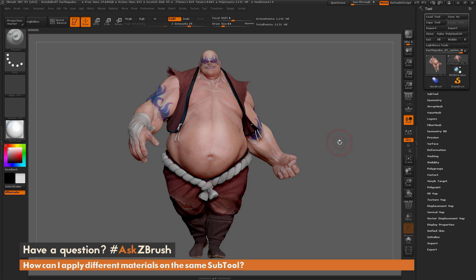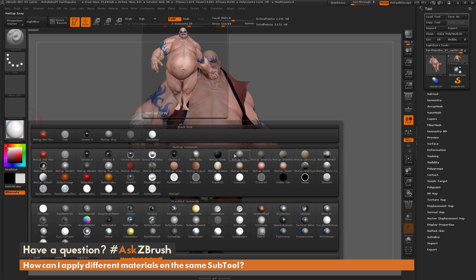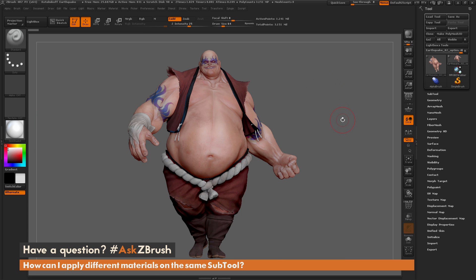The question is about applying materials to a mesh. Inside ZBrush, if you come over to the material palette, you'll see all these different materials you can select, and they change how your model looks. So let's say I have the Earthquake model and I want to apply different materials to different parts of it.